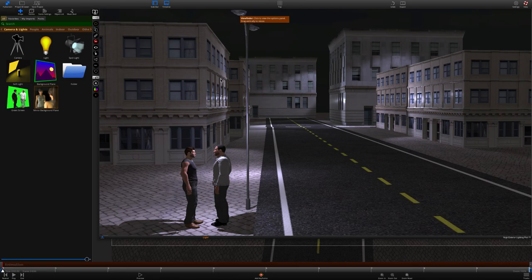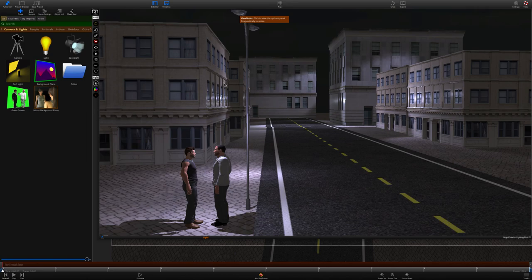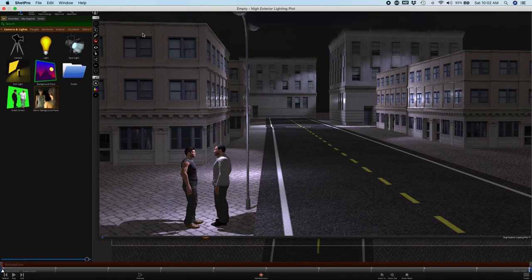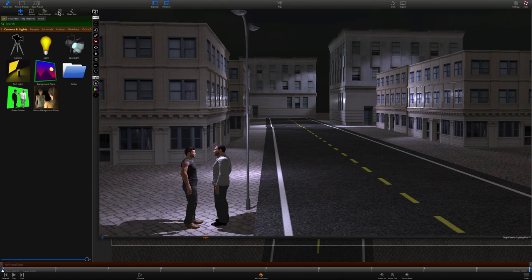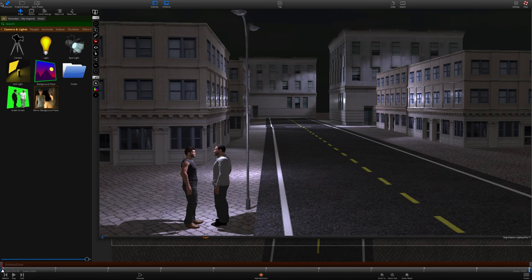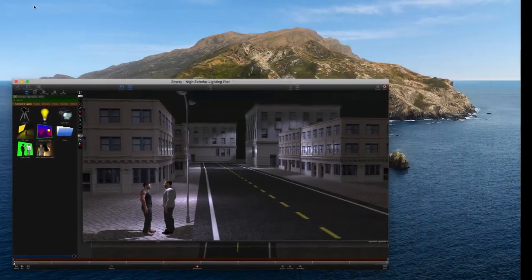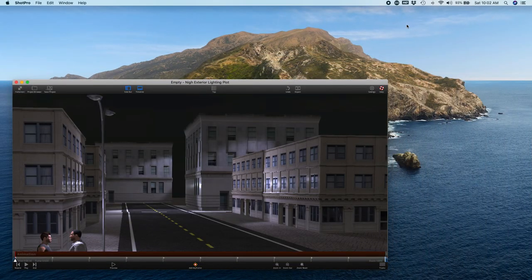You see the shadow that's created by having it backlit, it just defines those windows and gives the building a sense of dimensionality. I hope this has been helpful, there's a lot more to learn about lighting in Shot Pro, but I hope this has been helpful and with a little luck the recording went just fine.